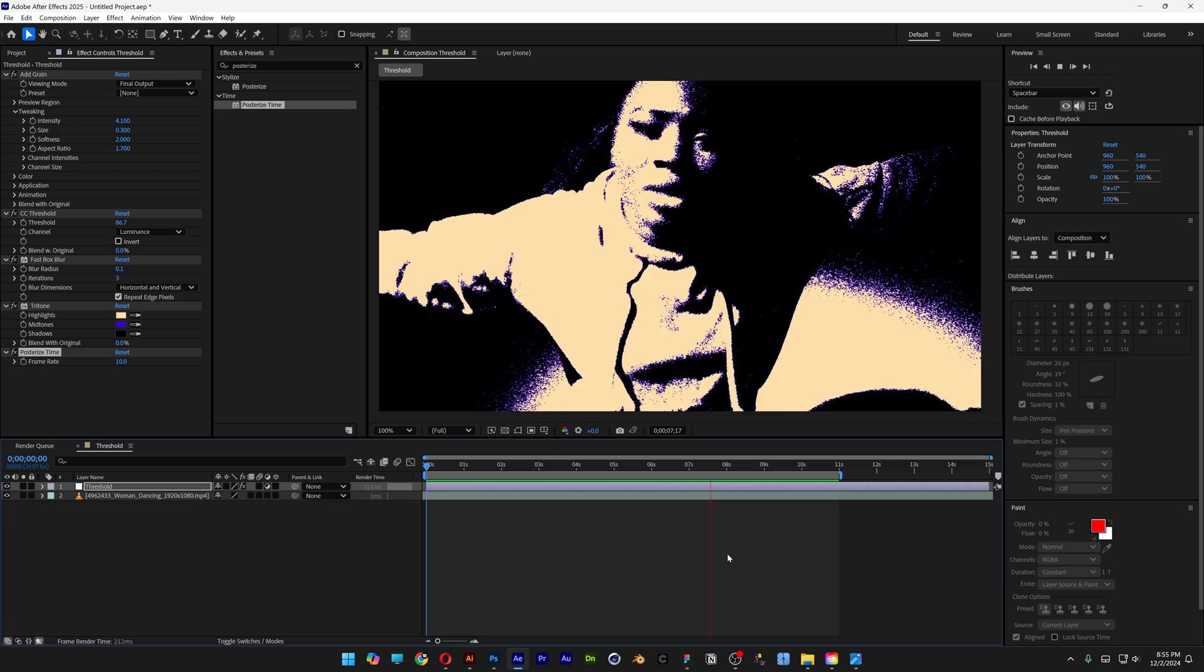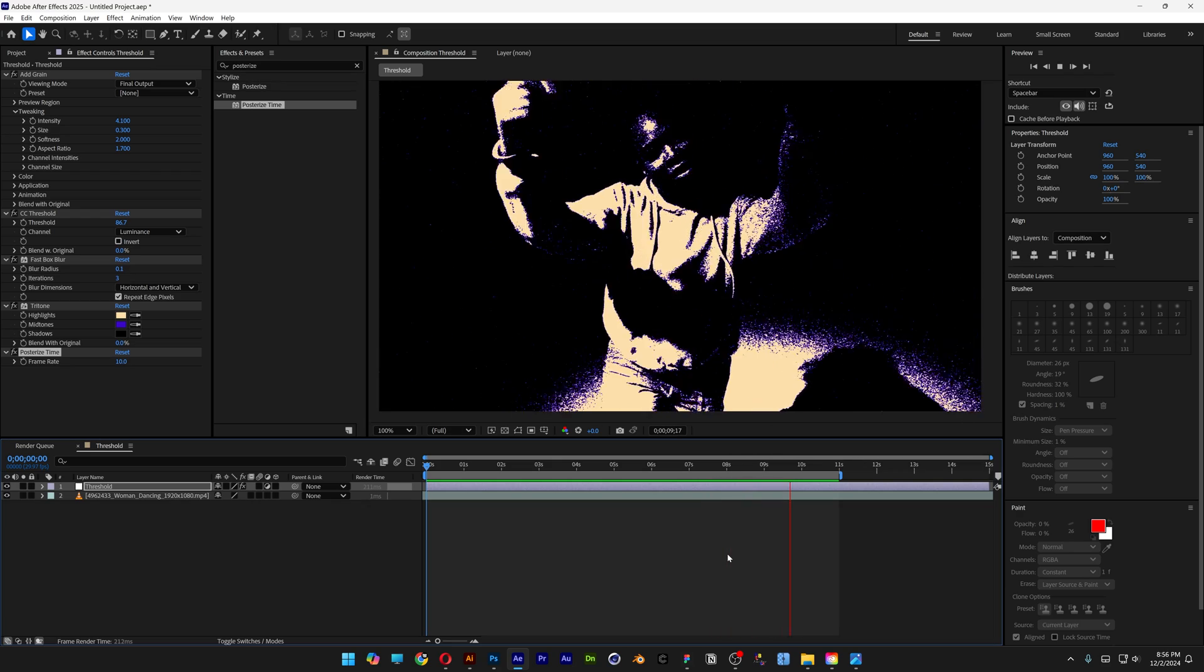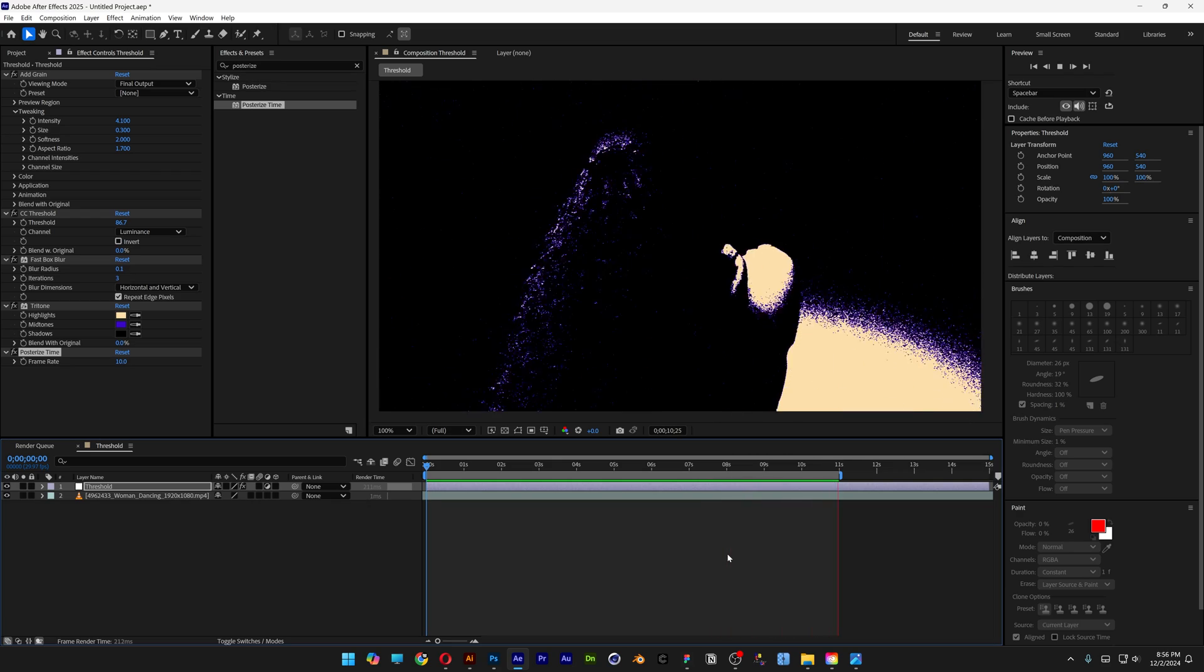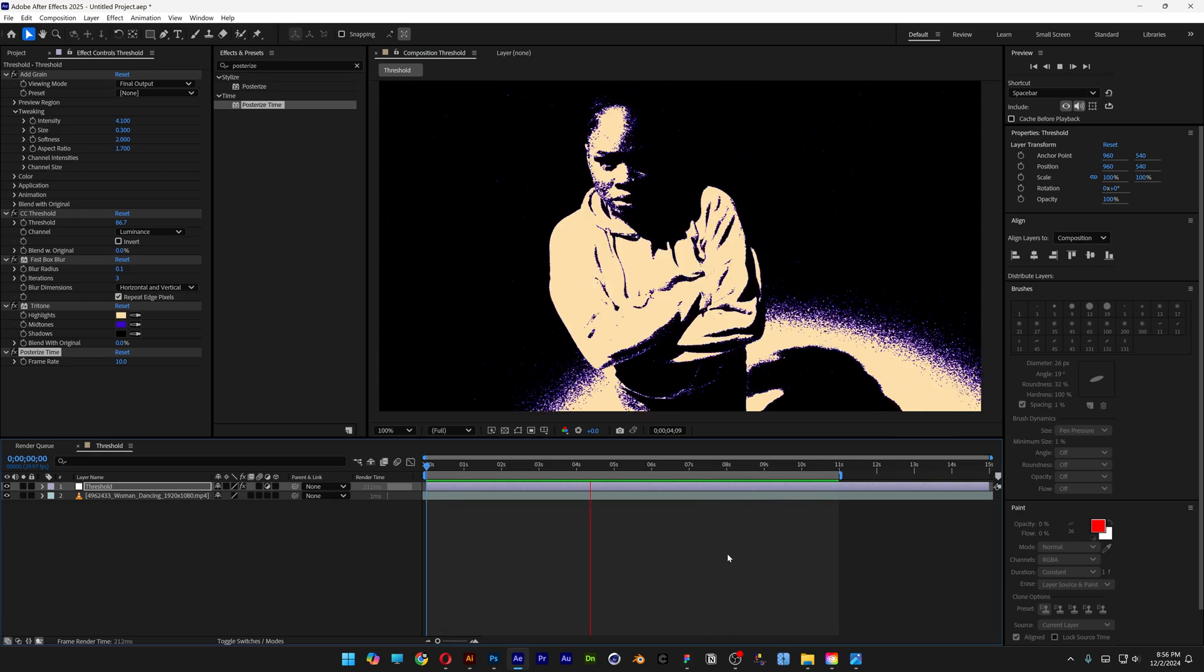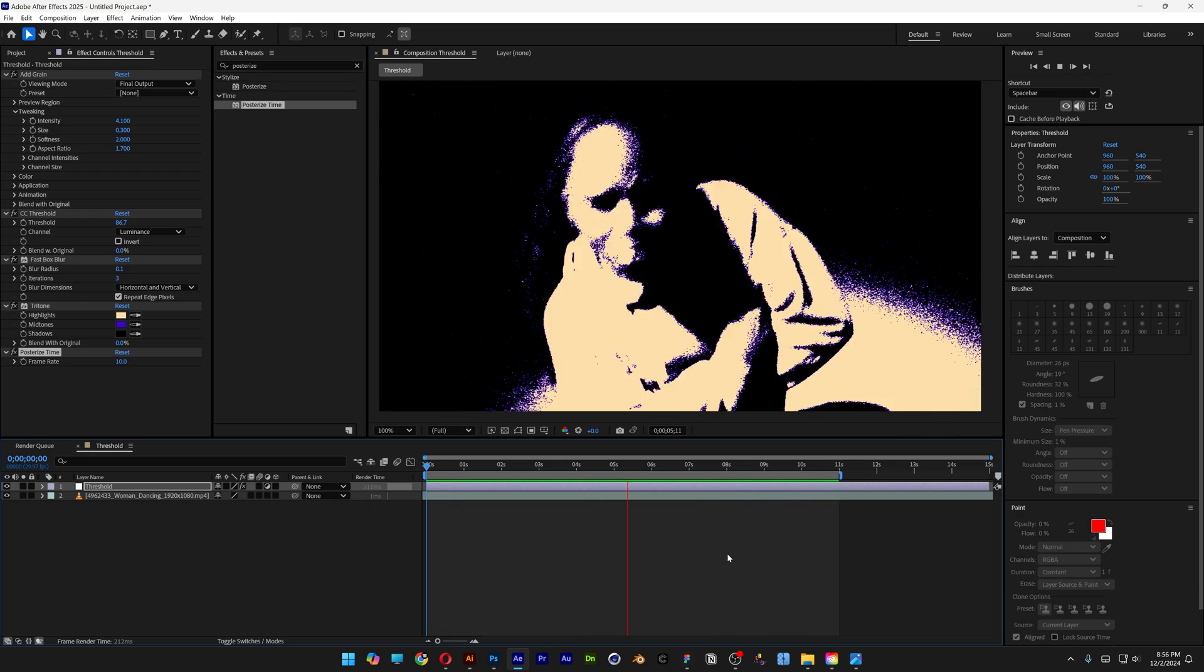And that's how I make this Threshold effect, my friend, here in After Effects. Thanks for watching.